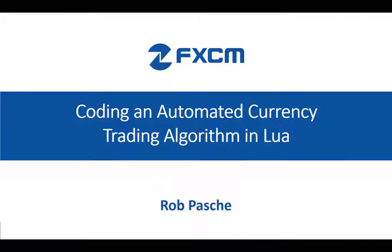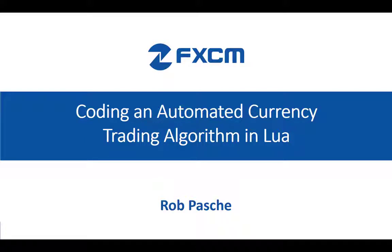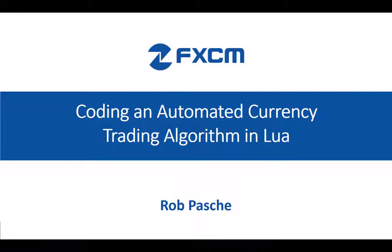Hello, my name is Rob Pache and I am a programmer at FXCM that focuses on algorithmic trading. In this three-part video series, I will teach you how to code your very own Forex trading algorithm in Lua that executes trades on FXCM's Trading Station desktop platform.